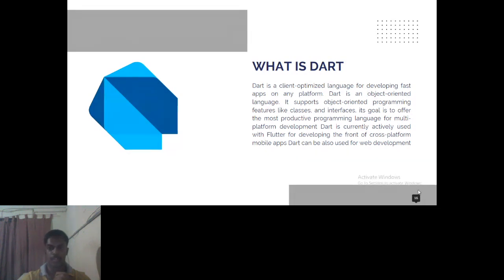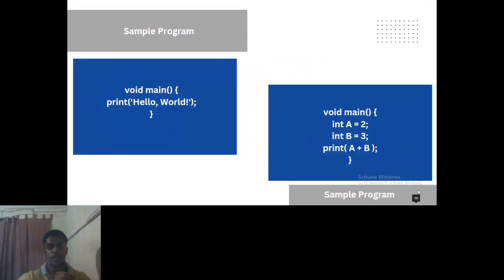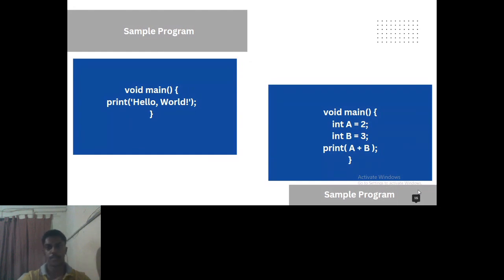Here are some sample programs in the Dart language. You can see 'void main' with 'print hello world', and another program 'void main' with a variable equal to three and a print statement. When writing a program in Dart, 'void main' is mandatory — without it the program will not be executed.